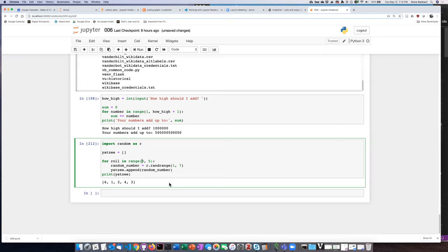So yeah, one of the things that would actually be even more cool would be to have it do the number rolling a whole bunch of times. But I think we'll not get into that right now.